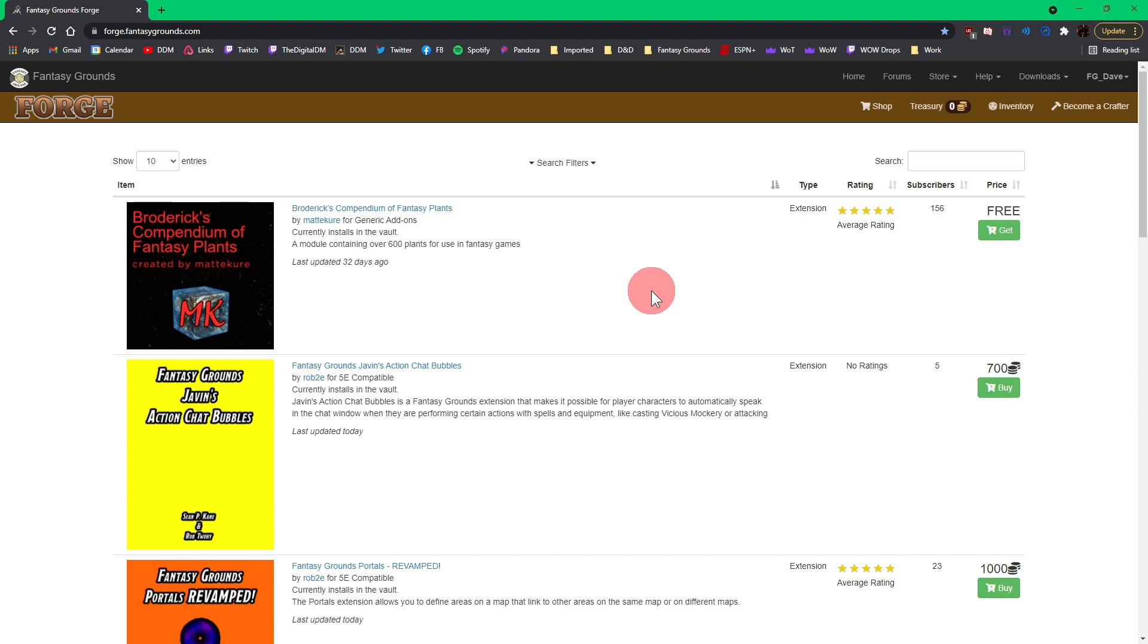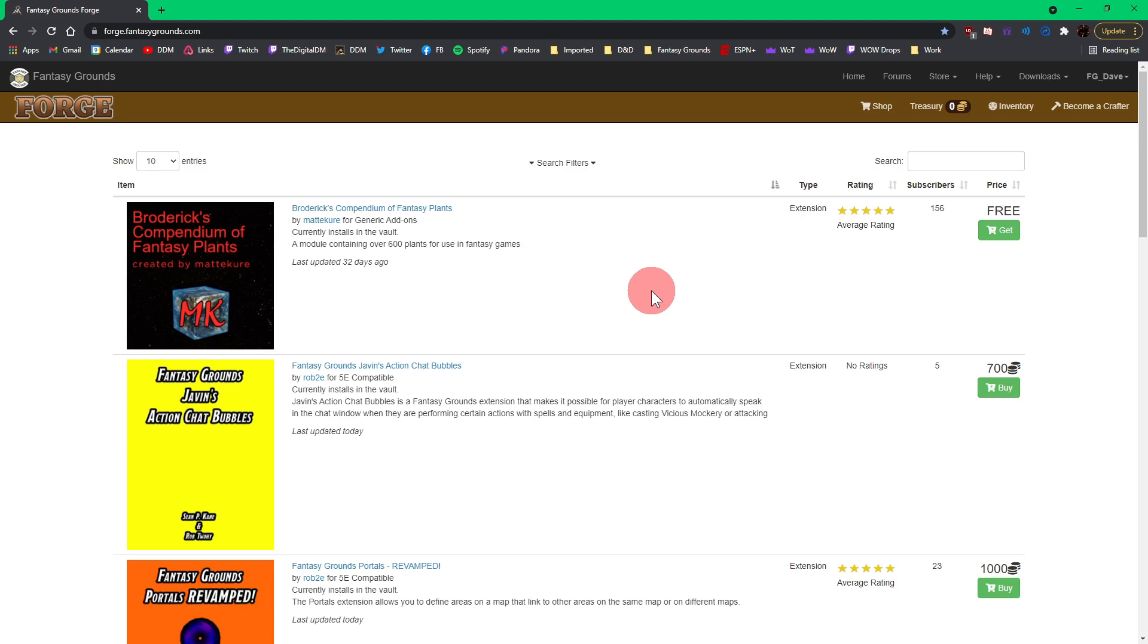All of this is done once you either pick up one of the free extensions or if you pick up one of the paid extensions. Then the Fantasy Grounds Unity updater will automatically add those, I believe, to your vault folder. So that is the first way to take care of any kind of extensions that you get on the Forge. This is going to be the future of Fantasy Grounds and extensions, so I would definitely check out the Forge first.